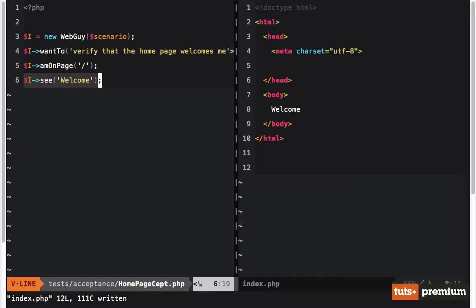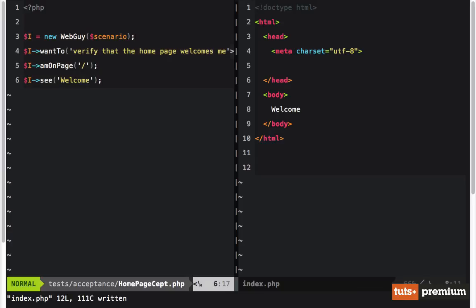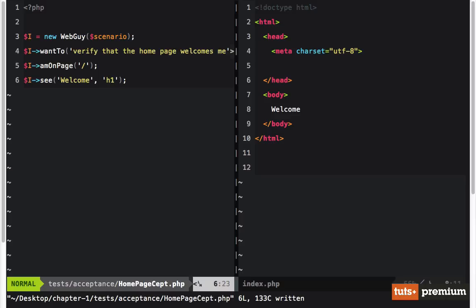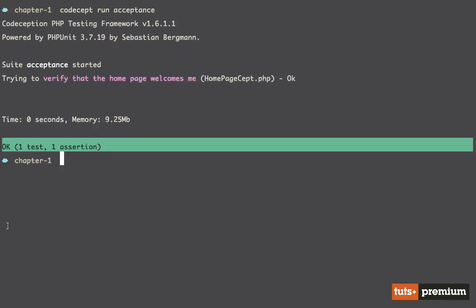Notice how easy that is — you're just declaring how you want to interact with your application. You don't want to test every possible path because that can get really slow, but acceptance tests define overarching goals, like having a login system to access private data. Now the final thing we want to do is specify that we want to see 'welcome' specifically within an H1 tag. We run it again — now failing — so let's add an H1 tag, run it one more time, and we're back to green.